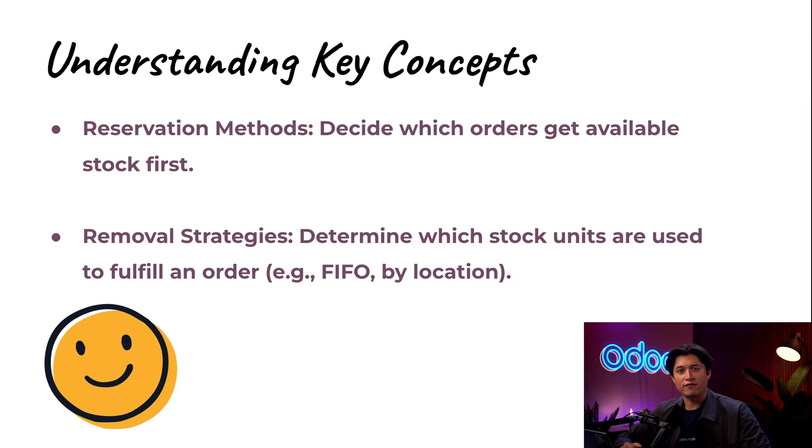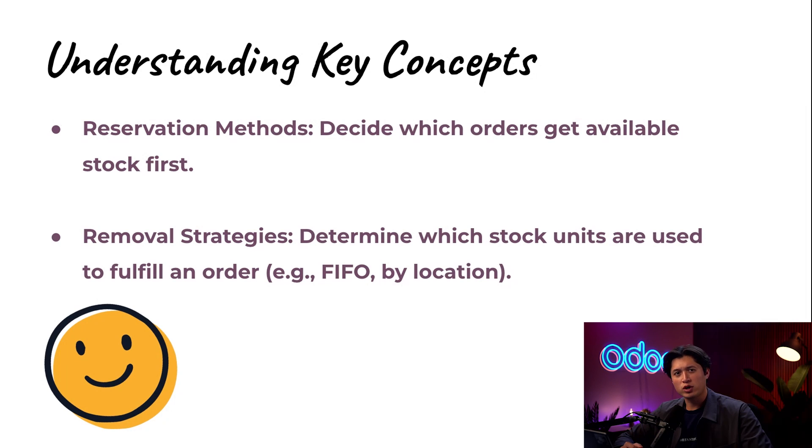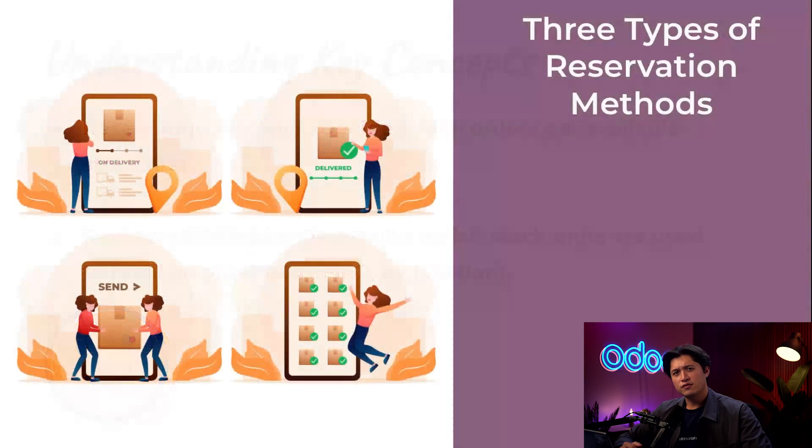Reservation methods decide which orders get available stock first, especially when you have limited inventory and multiple orders. Removal strategies, on the other hand, decide which stock units are used to fulfill an order, like FIFO or by location.